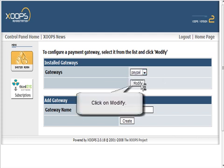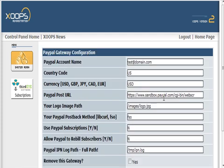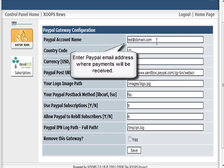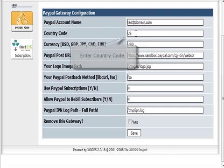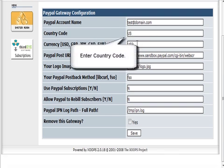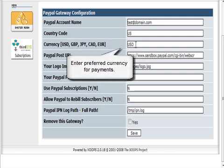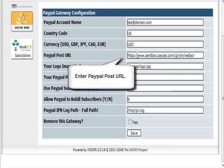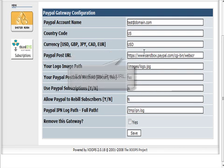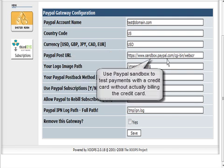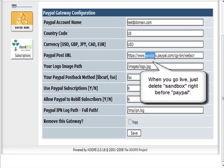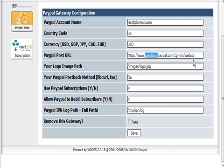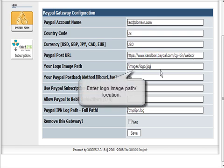We'll refresh and then we can set up our PayPal gateway. Just click on PayPal and click modify. Put your PayPal email address in here. Country code you can leave, your currency - these are the currencies you can choose from. PayPal post URL - the way it is right now it's using the PayPal sandbox so you can test it. When you want to go live, just take the word sandbox and one of the dots out so it says www.paypal.com/cgi-bin/webscr.